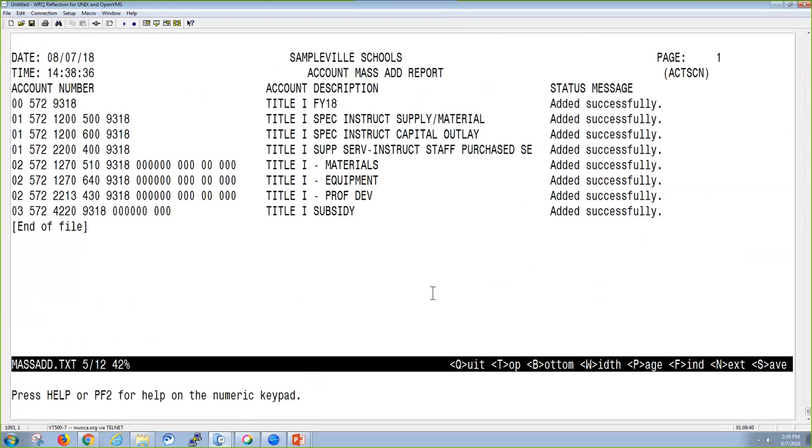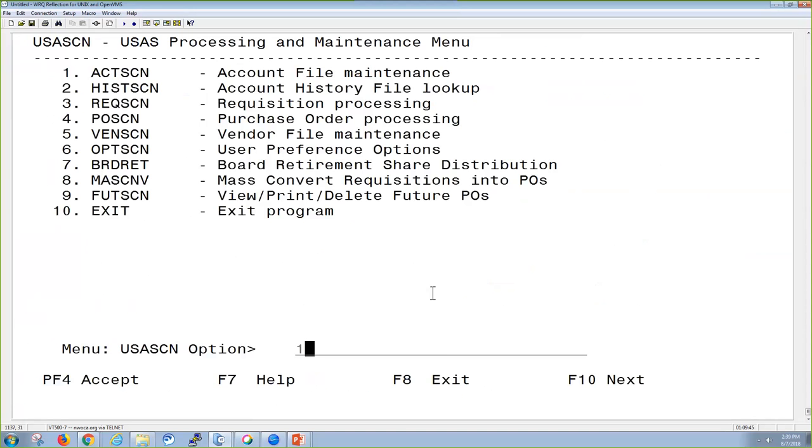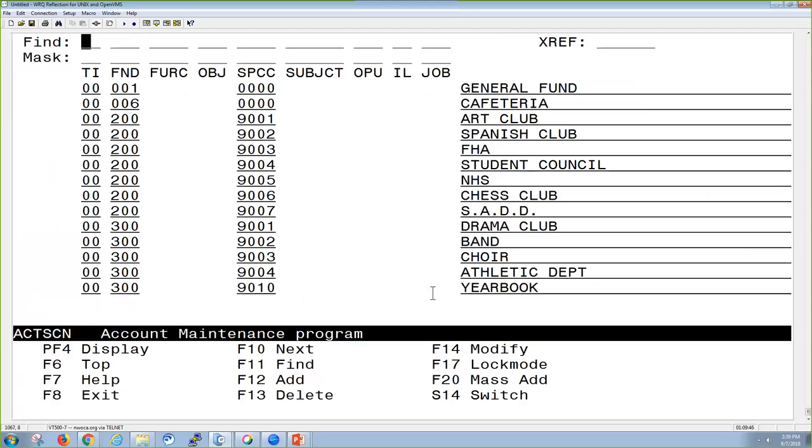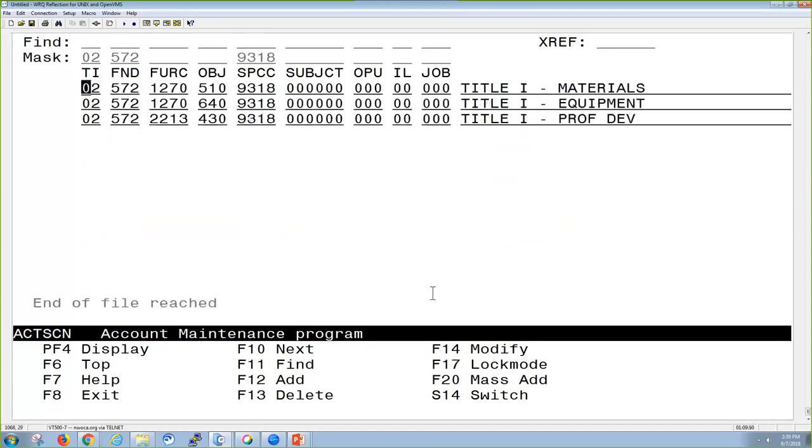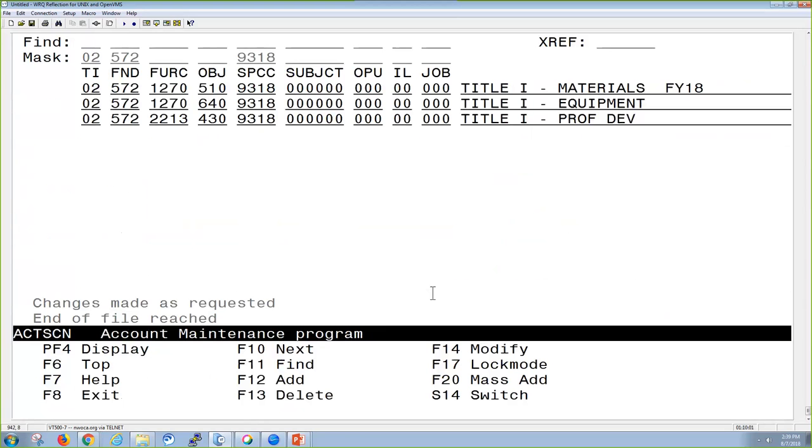If I needed to, I could then go into account screen and look for those newly created ones. If I needed to change the description, I could at this time. And then I can go ahead and accept those modifications. And now you can see my new description.